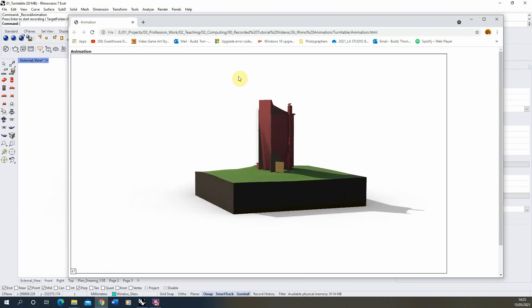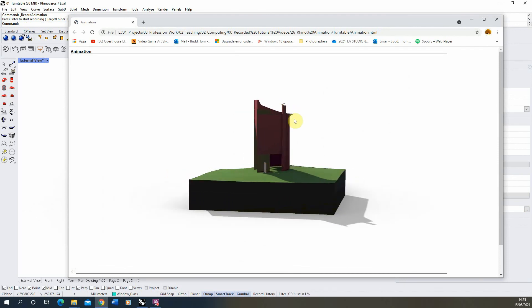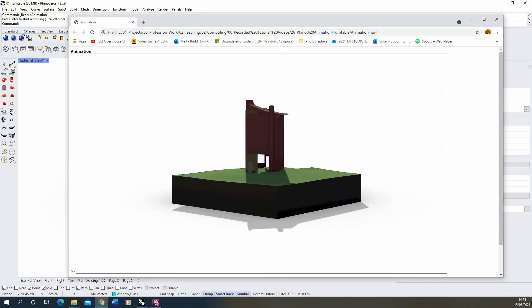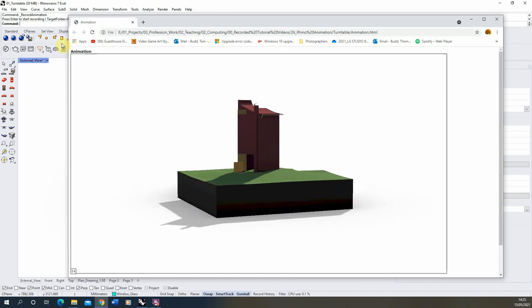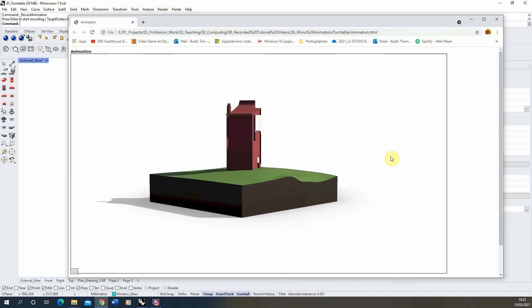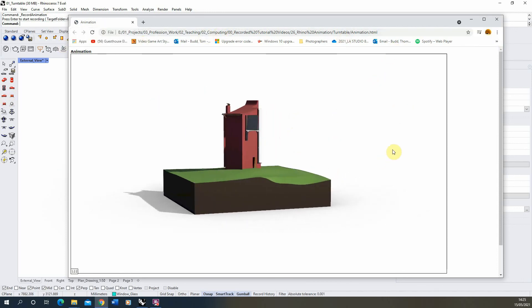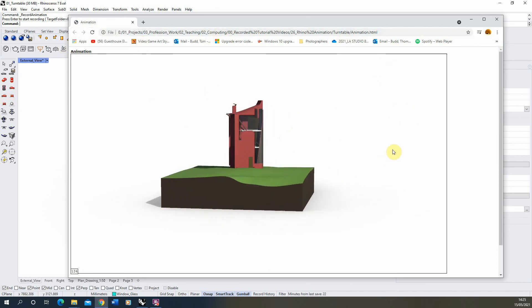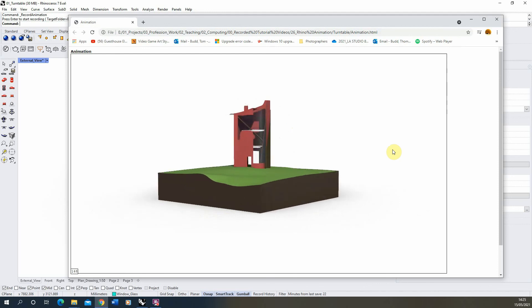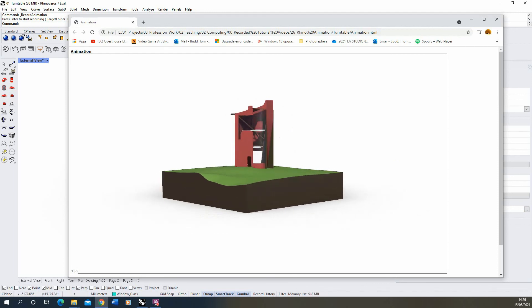So that was just a quick tutorial on how to create a turntable animation in Rhino using Rhino's built-in animation tools. Thank you for watching.